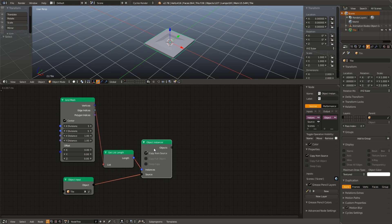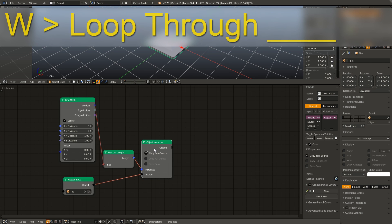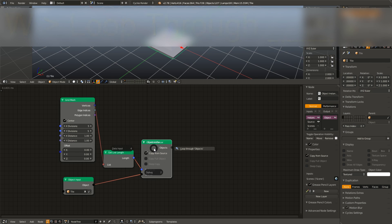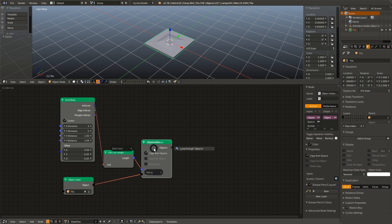Something cool that was pointed out to me by the developer is that if you select a node with a list output and then hit W, you will be given the option to loop through the objects outputs automatically.